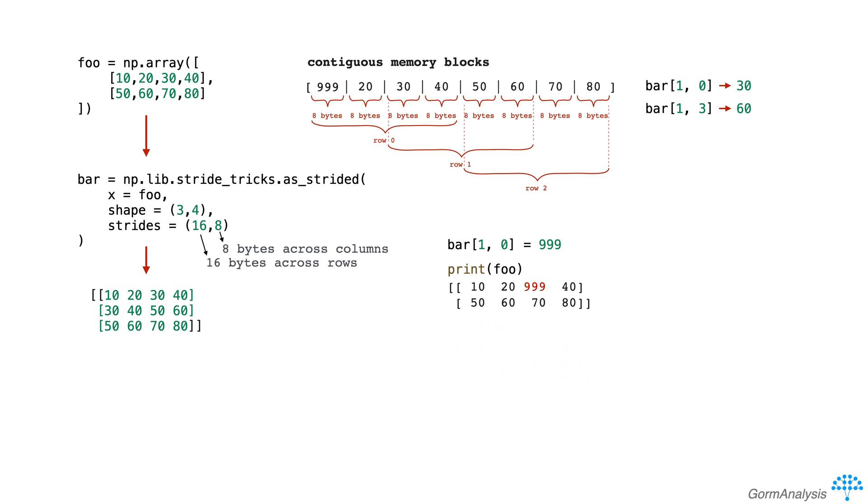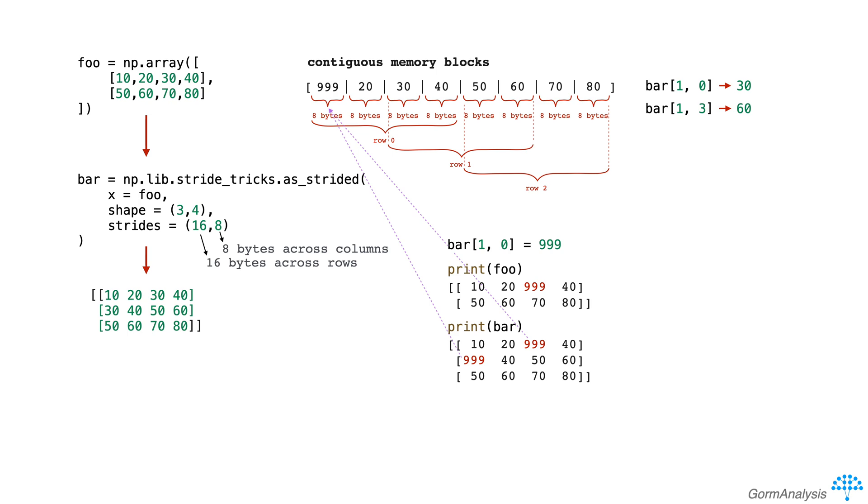But not only that, if we print bar, you can see that element [1,0] and element [0,2] changed. That's because they both point to the same block of memory.